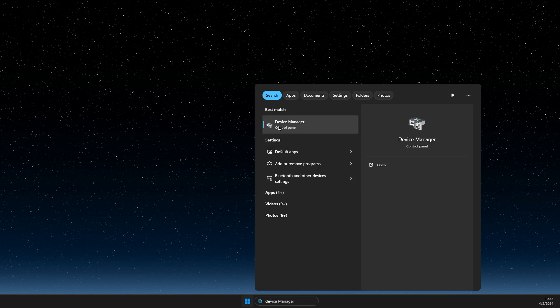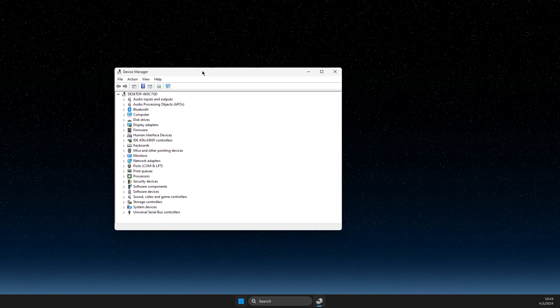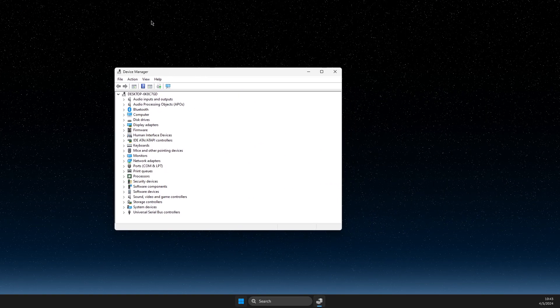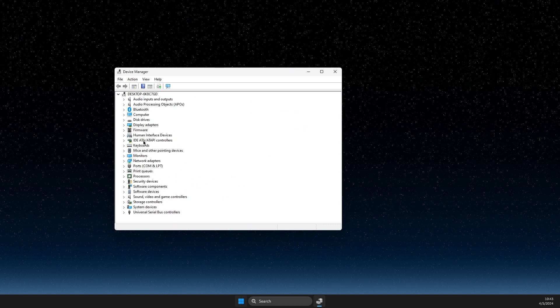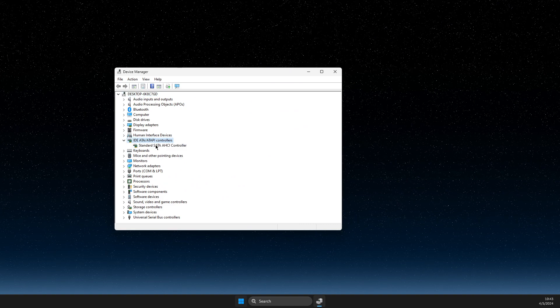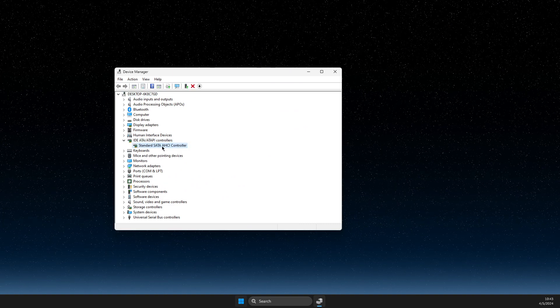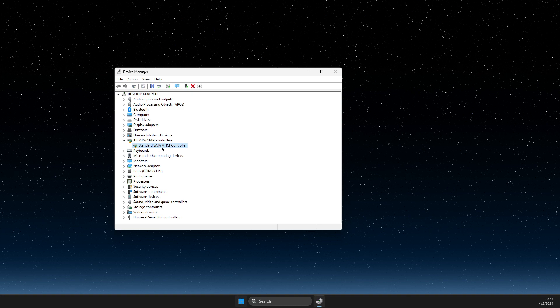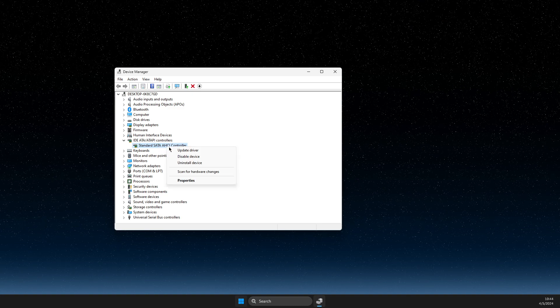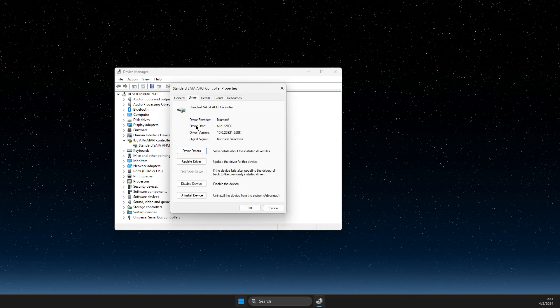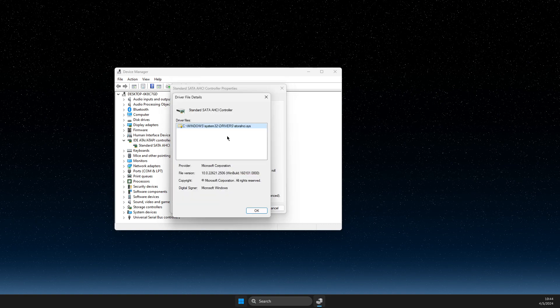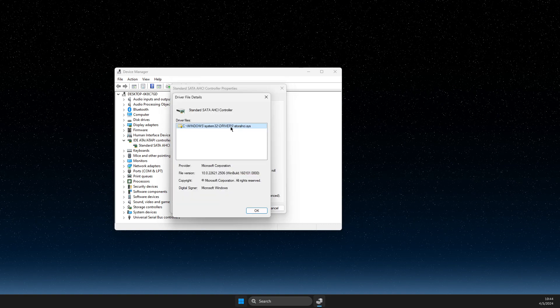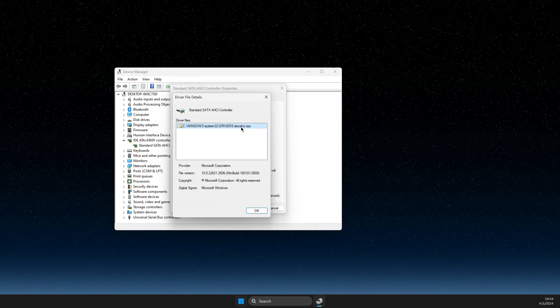The first thing you need to do is go to Device Manager. Then on Device Manager, you need to go to IDE ATA/ATAPI controllers. Here, select the Standard SATA Controller, right-click on it, go to Properties, Driver, Driver Details, and make sure that this...